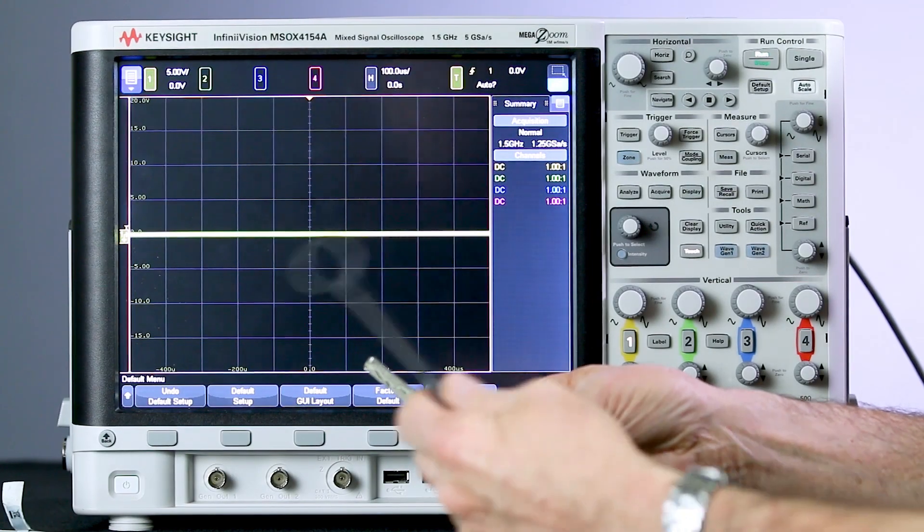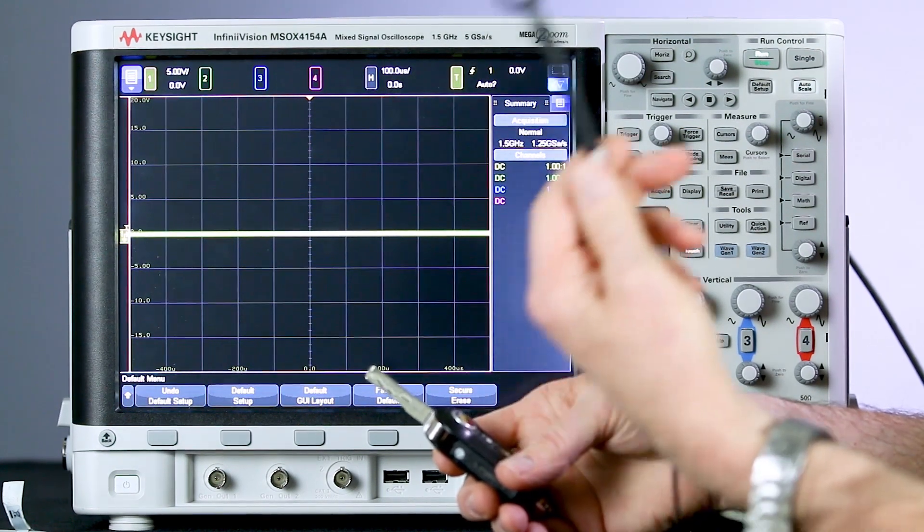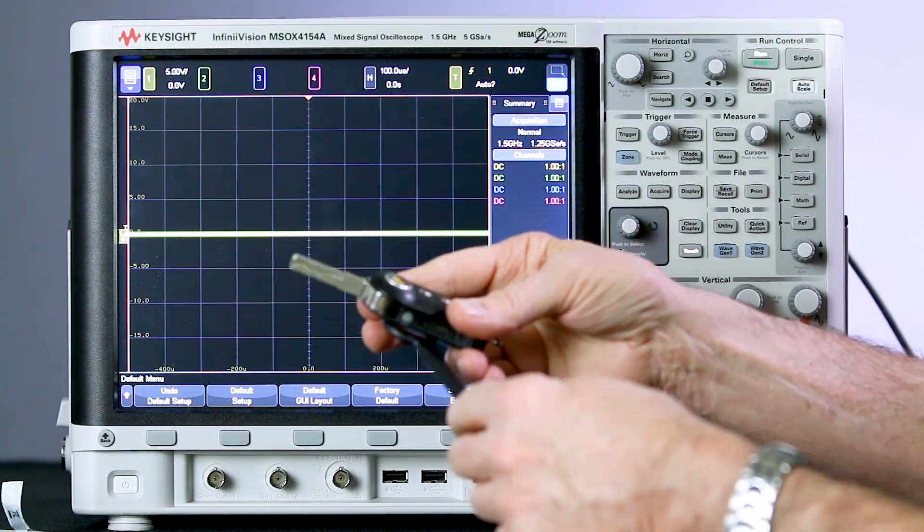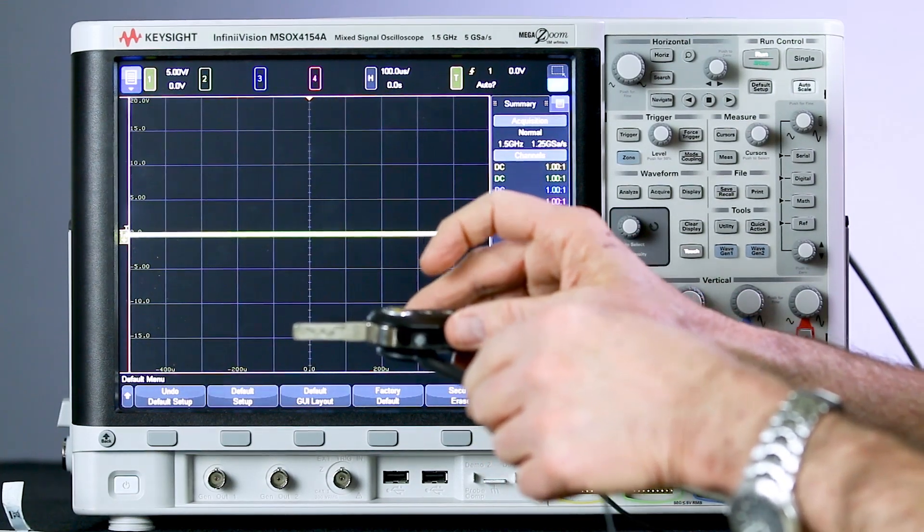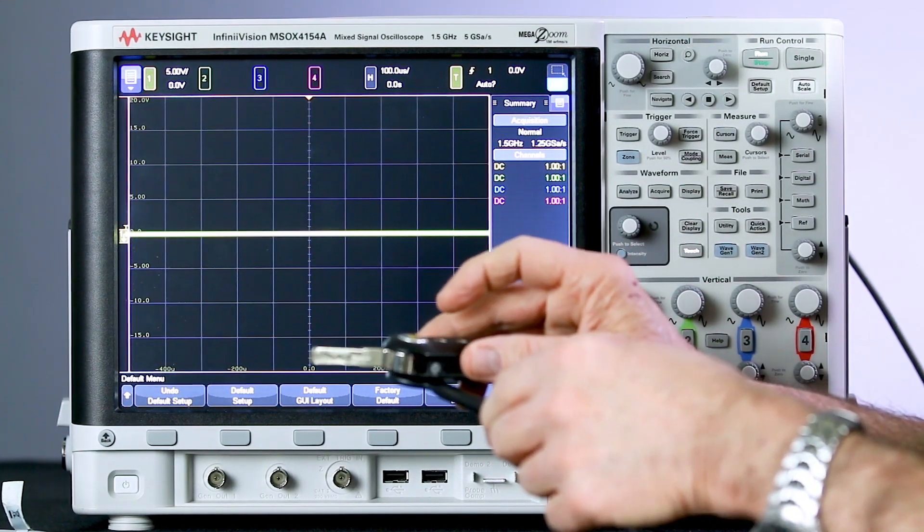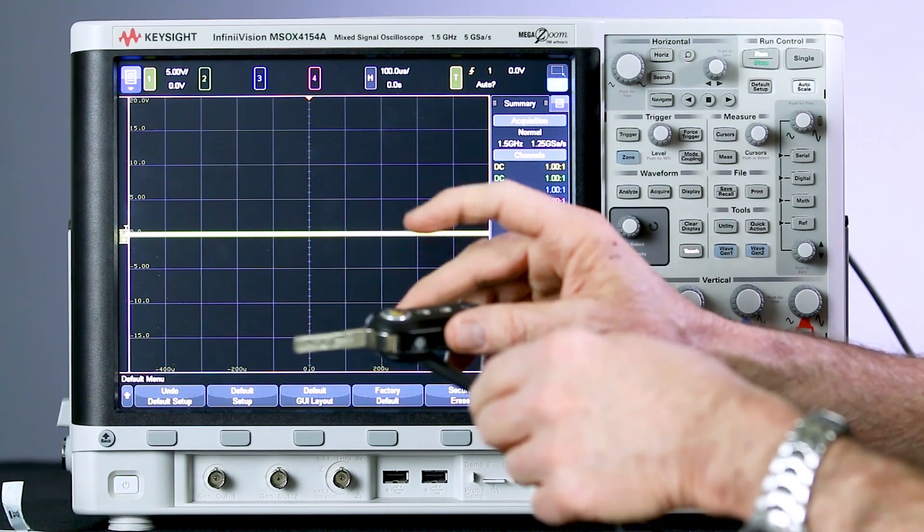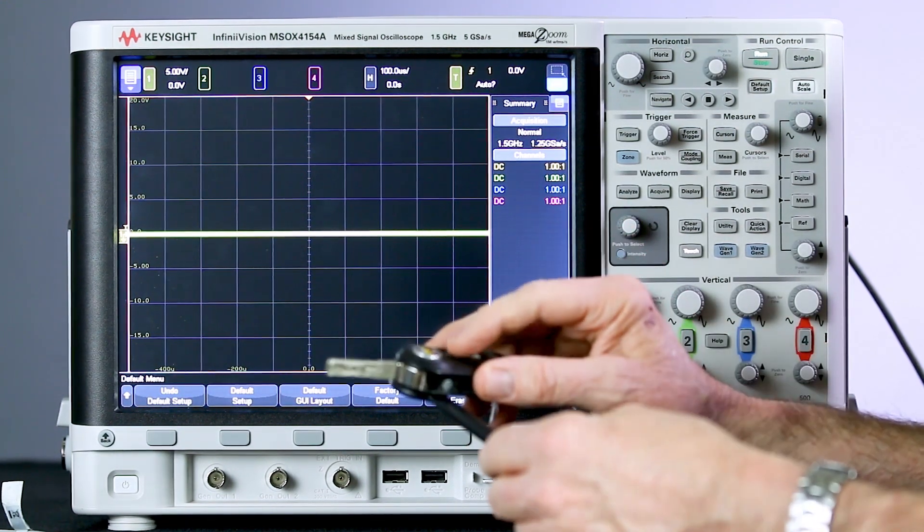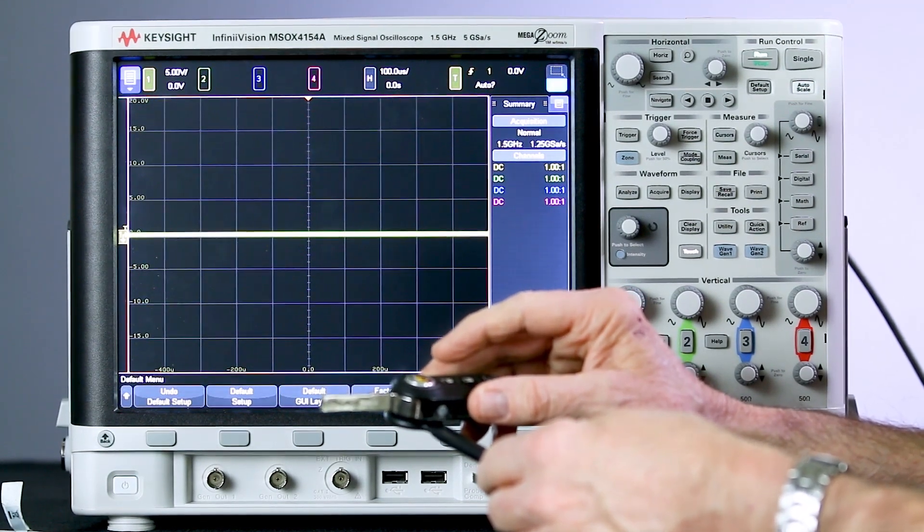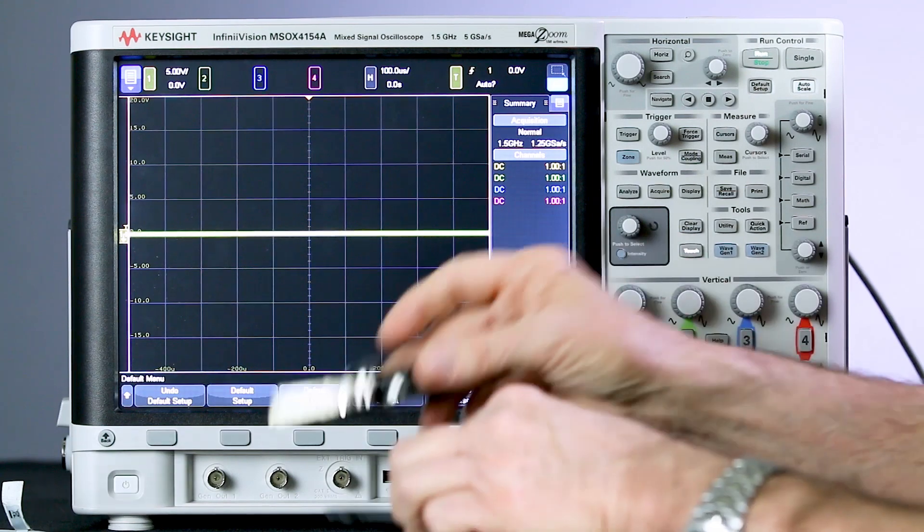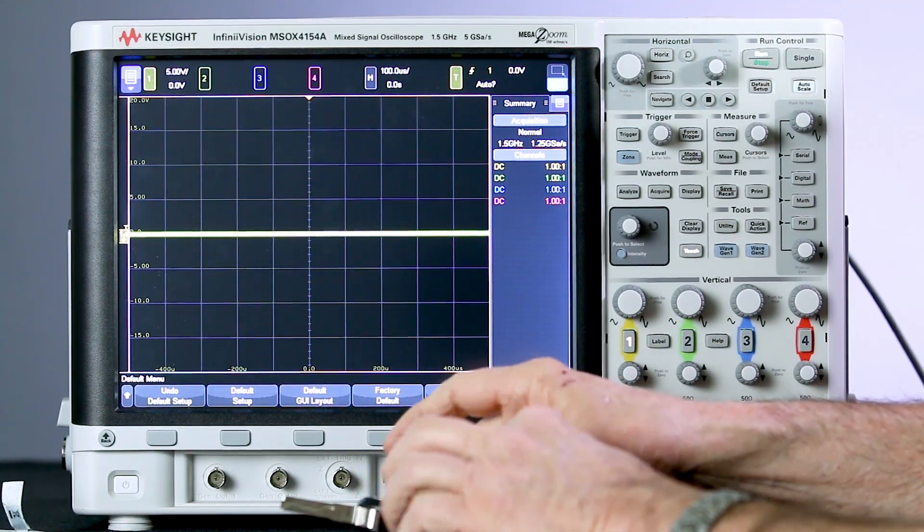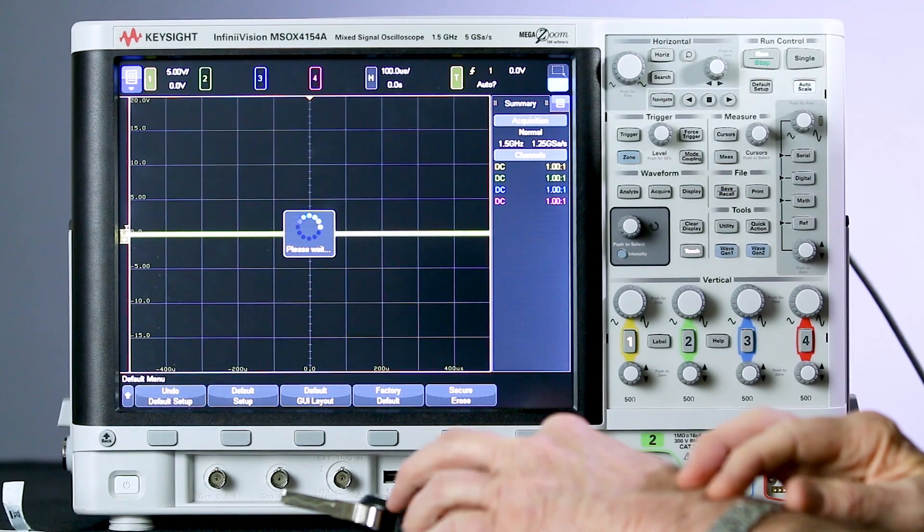So to set the oscilloscope up, what I'm going to do is take my sniffer probe, set it down on the table, lay the key fob on top of it, and then I will press single on the oscilloscope to set up a single shot acquisition, then press a button on the key fob. It's a bit of an iterative process to set the oscilloscope up since it's single shot. So let's go ahead and begin.